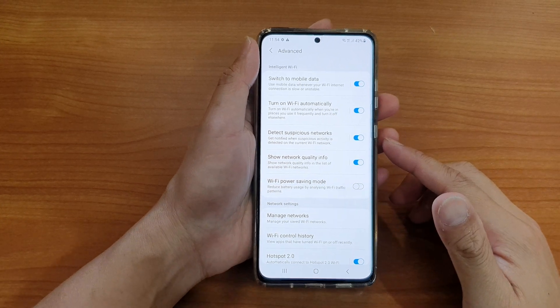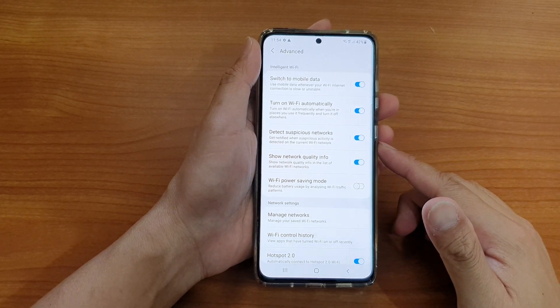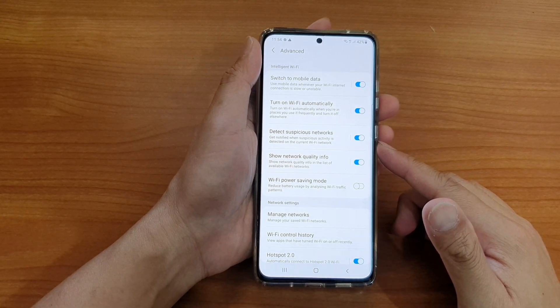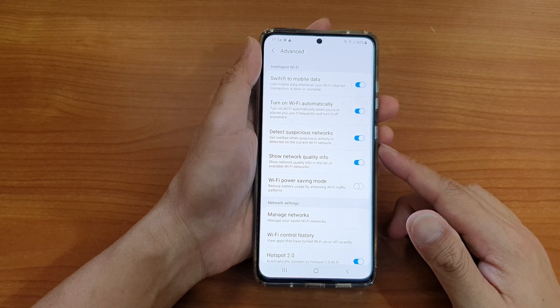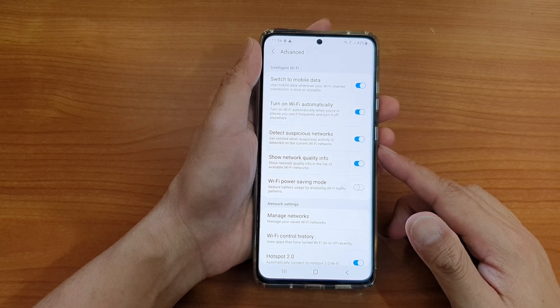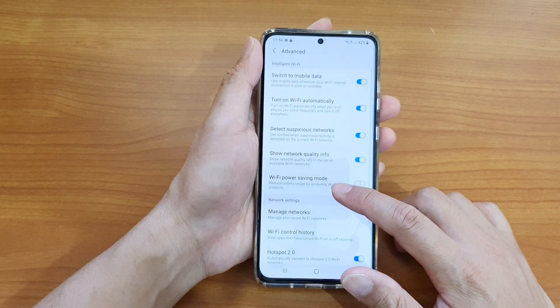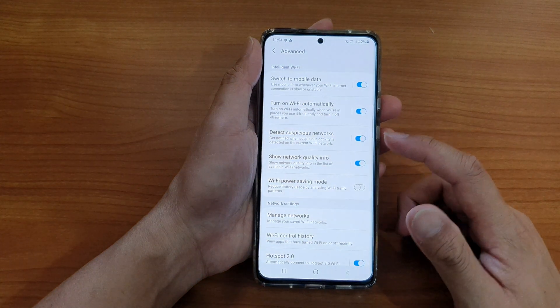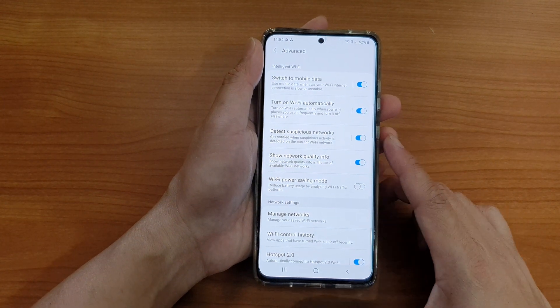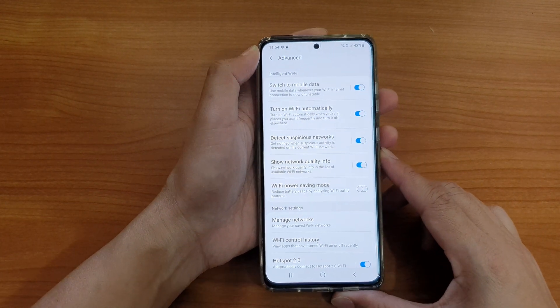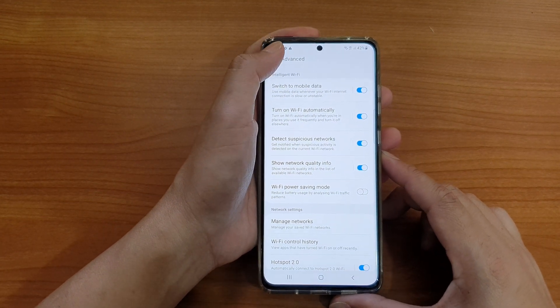Hi, in this video we're going to take a look at how you can enable or disable notifications when suspicious activity is detected on the current Wi-Fi network on your Samsung Galaxy S21 series.